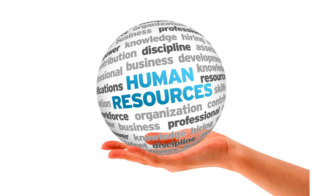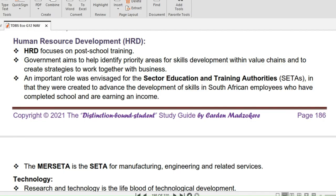We will now look at Human Resource Development, HRD, under which we will address technology. HRD focuses on post-school training. The country imports certain goods due to a lack of adequate skills, and that is where HRD comes into play to try and address that problem.